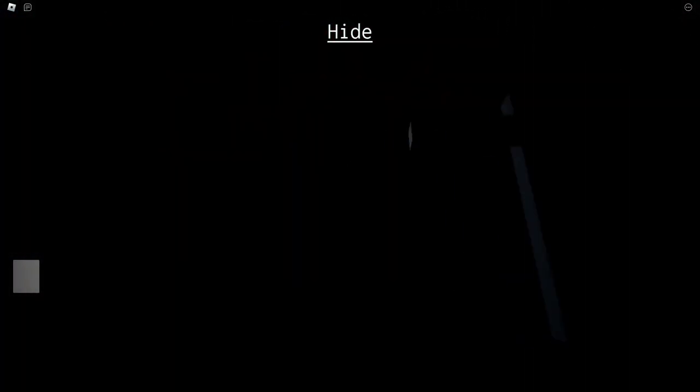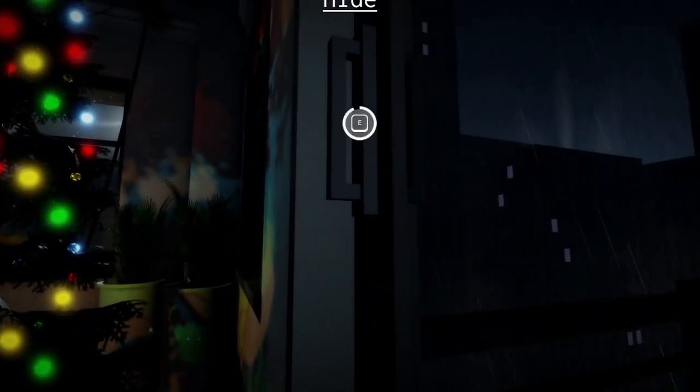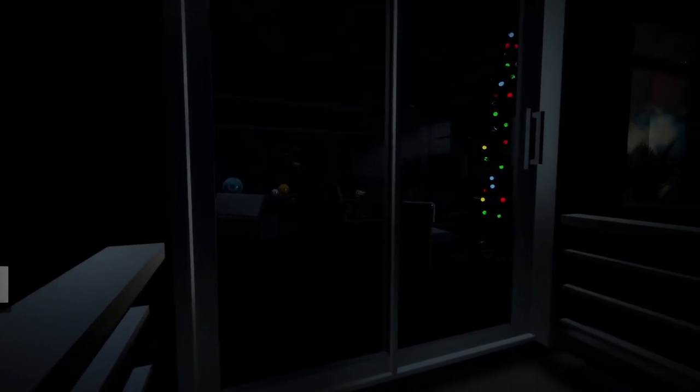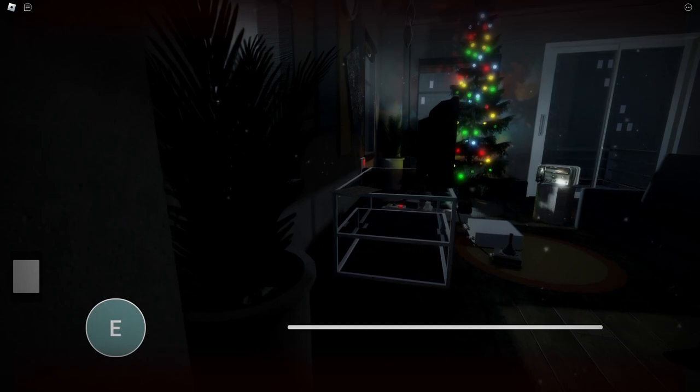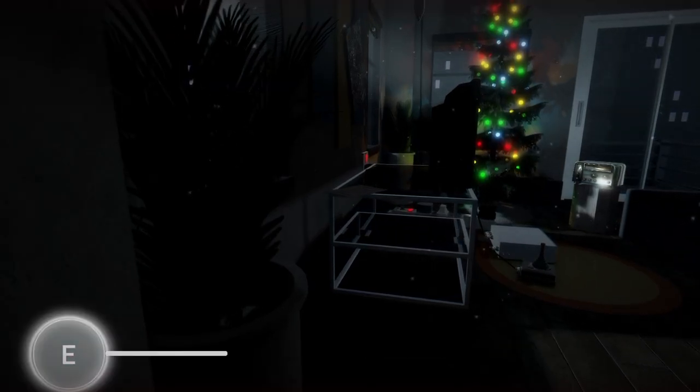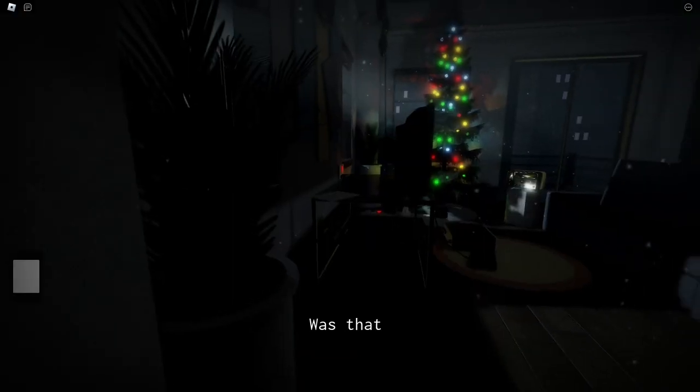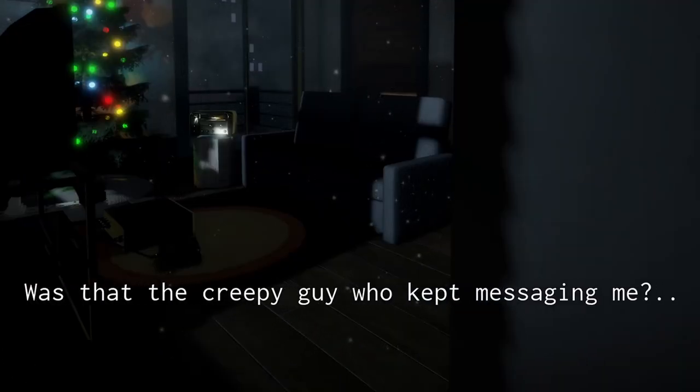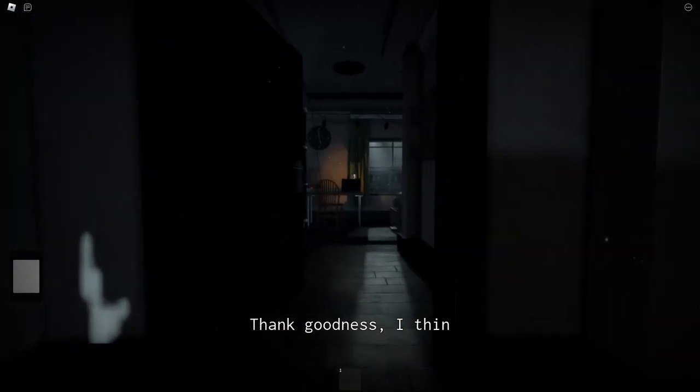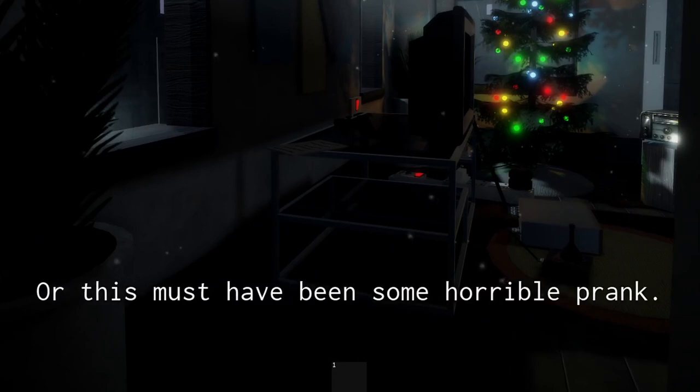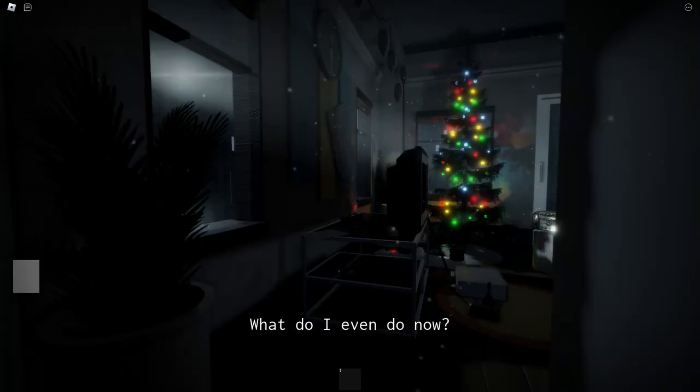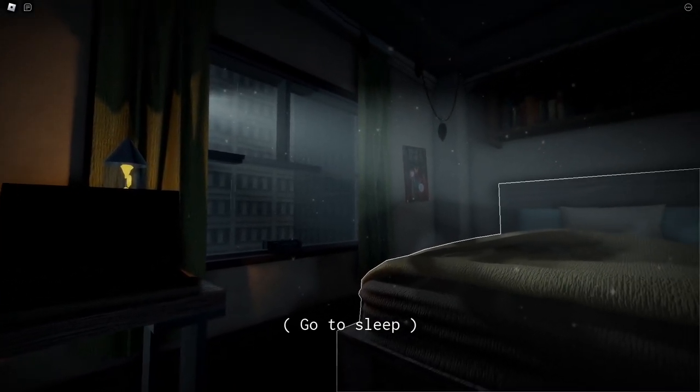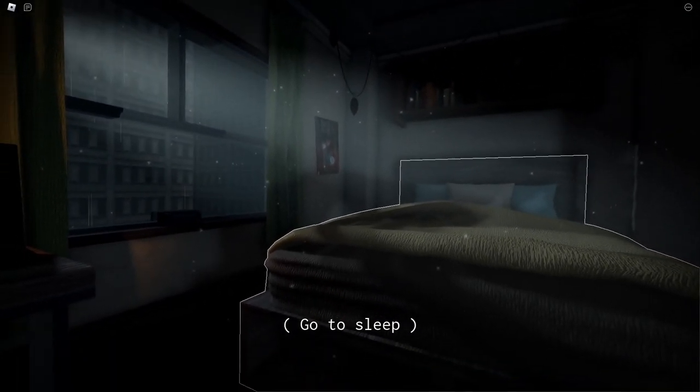Let's not. What in the world? I gotta go. I gotta go. I gotta go. Where am I supposed to go? Guys. Guys. This is the strat. Was that the creepy guy who kept messaging me? Yeah, I think it was. Did you lock him in? No, he did not. He's in your bed though. Or this must have been some horrible prank. What do I even do now? Oh, I see. There's a bad ending, a good ending.